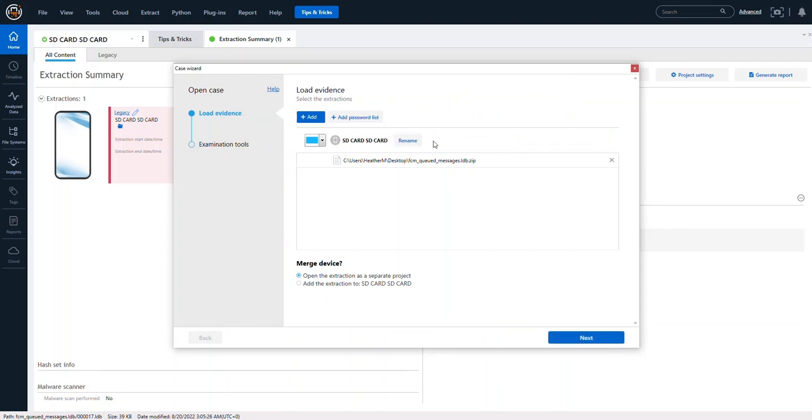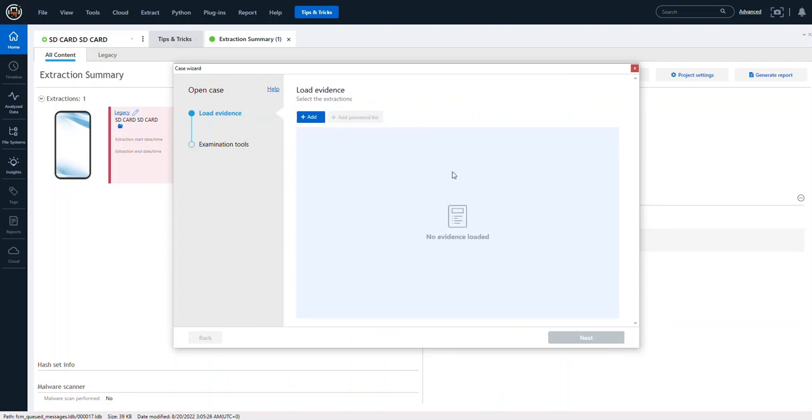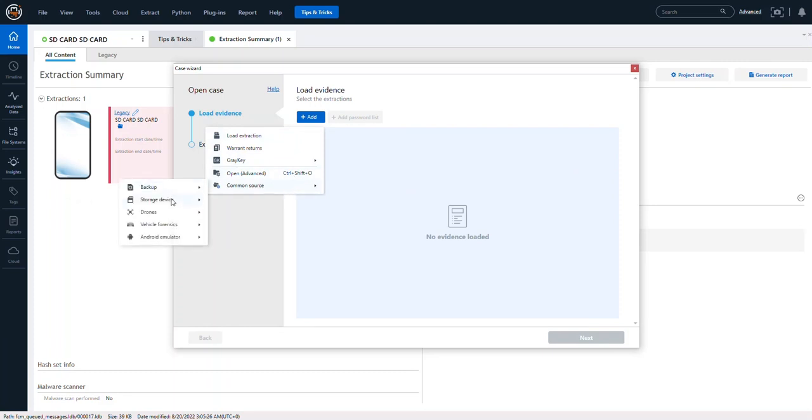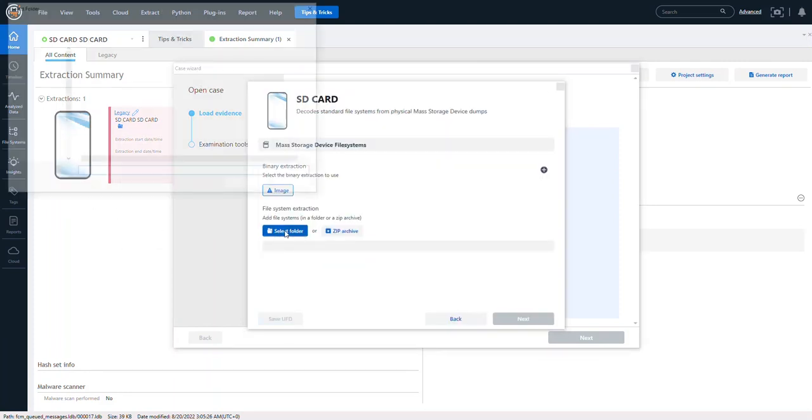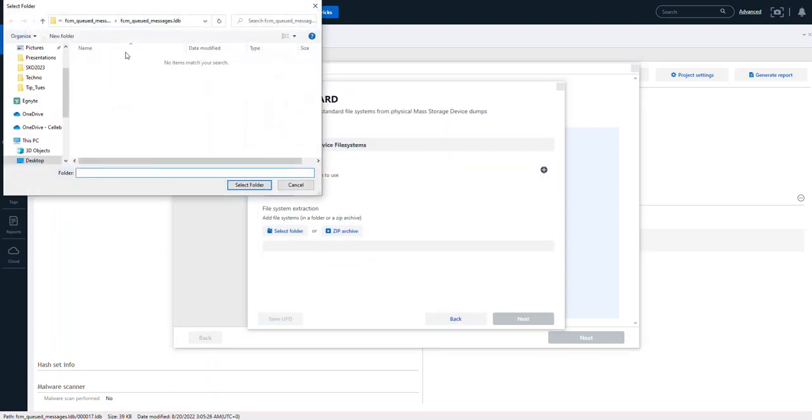Now if that's not what I want to do, I can just click out of it, go in again, common source, storage device, SD, and I could choose folder.